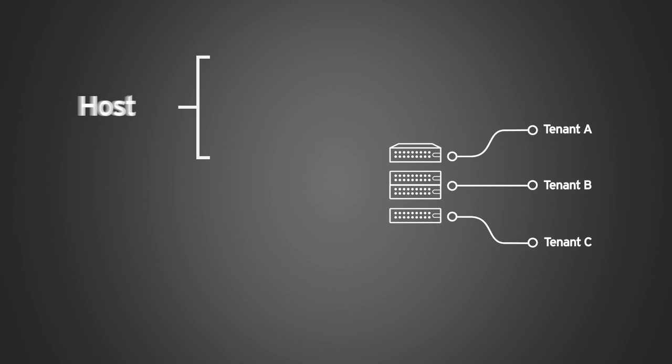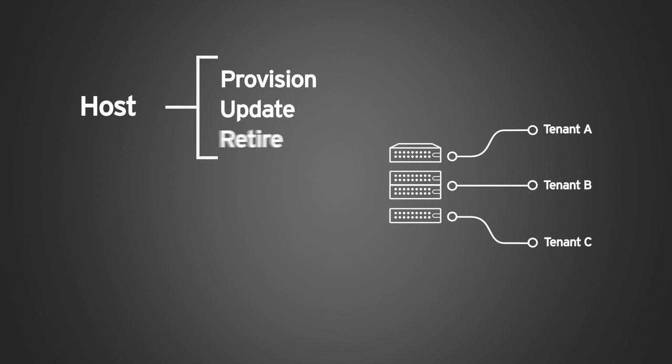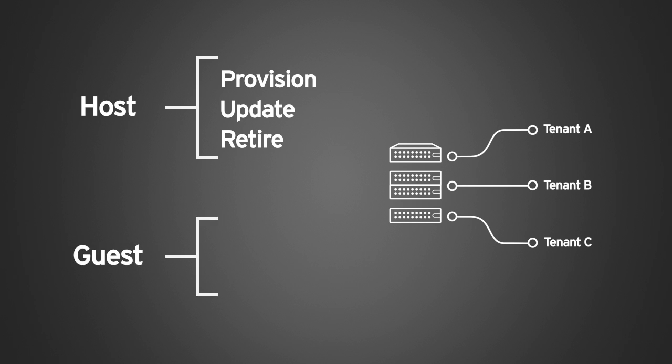Red Hat Satellite can provision, update, and if necessary retire Red Hat Enterprise Virtualization and Red Hat Enterprise Linux OpenStack platform hosts, as well as deploy and configure Red Hat Enterprise Linux guests.